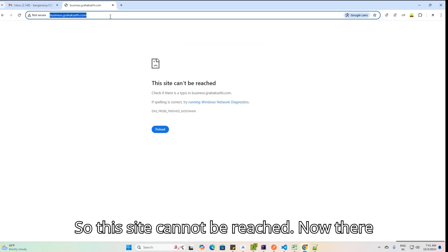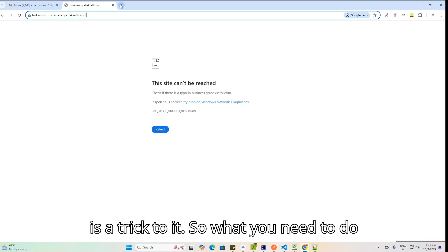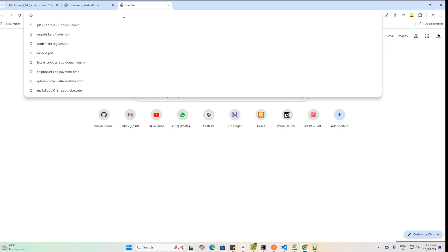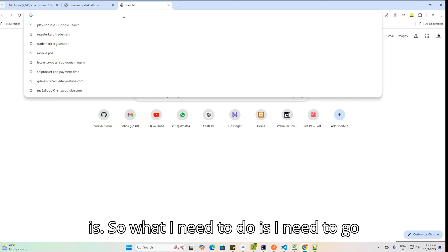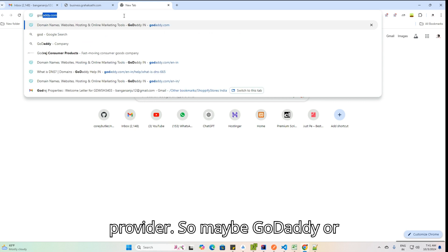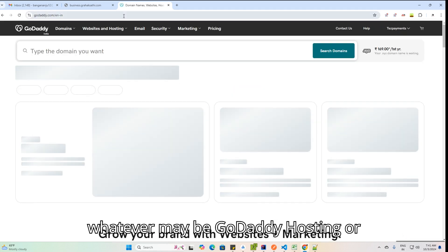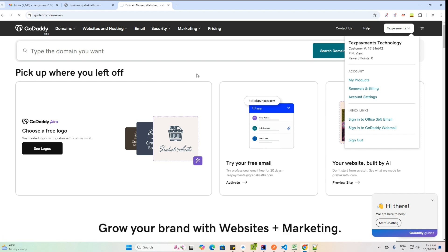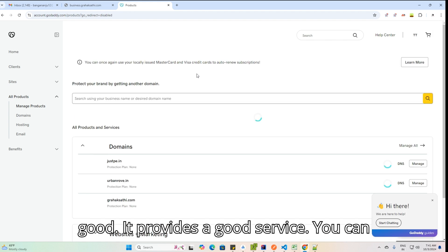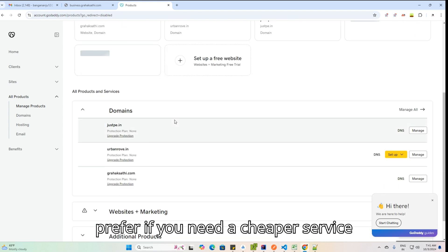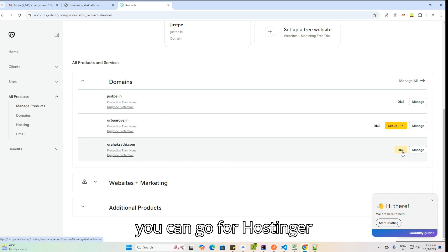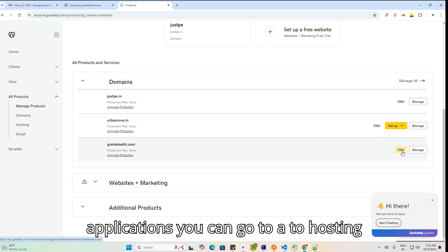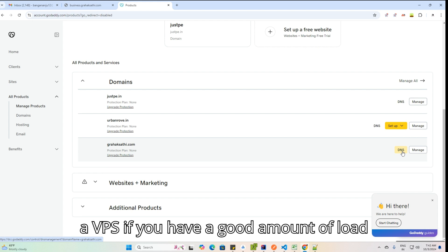The site cannot be reached. The trick here is that nginx doesn't know about the domain yet because business.grahaksathi.com needs an A record at your domain provider — GoDaddy, HostGator, A2 Hosting, or whatever you use. I prefer GoDaddy, though it's a bit costly. For cheaper options you can go to Hostinger, but for business applications I'd recommend A2 Hosting or a VPS if you have high load.